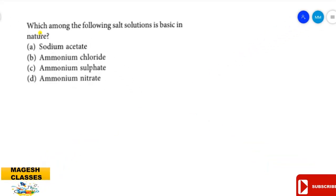Hello students, welcome to Magus Classes. In this presentation we are going to discuss NEET 2020 Phase 2 questions and solutions. Let us move into the question part.